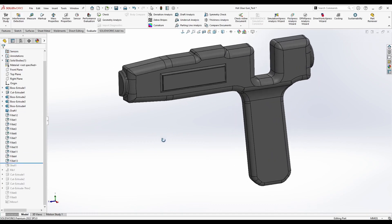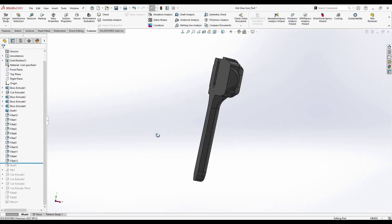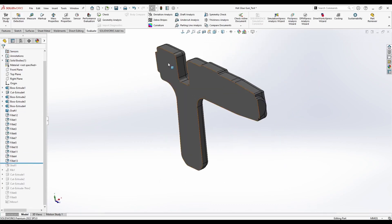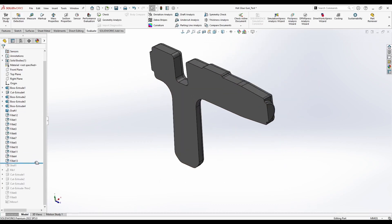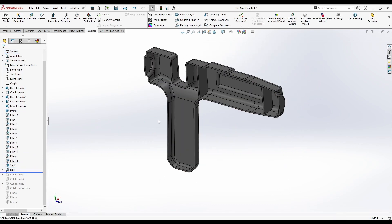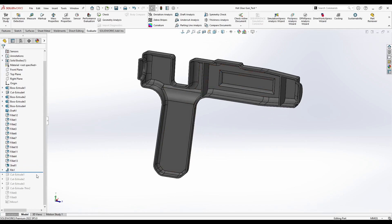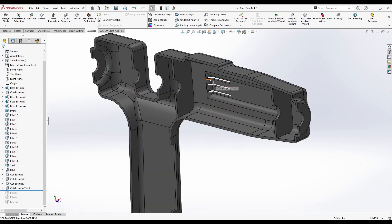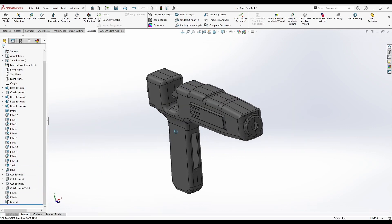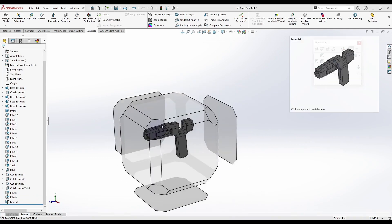Then we will create a shell out of this solid body, add some supporting ribs, cut them out so the glue can go through, add the ventilation holes, and simply mirror this on the other side to complete the design.